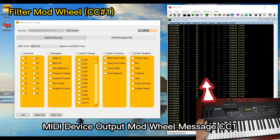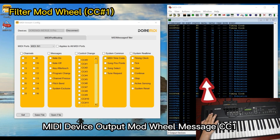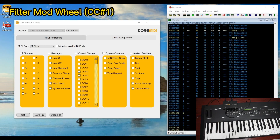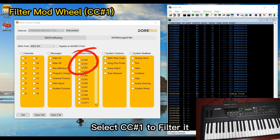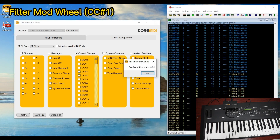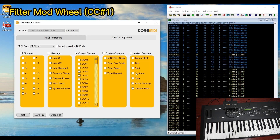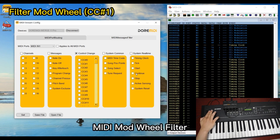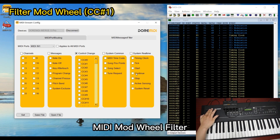The MIDI device outputs a modulation wheel message CC1. Select CC1 to filter it. MIDI modulation wheel CC1 is now filtered.